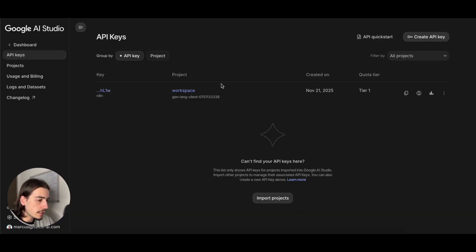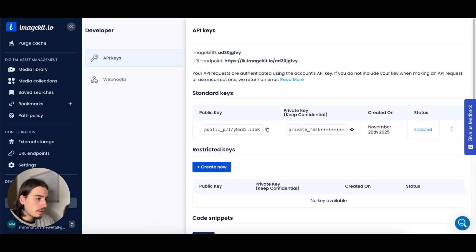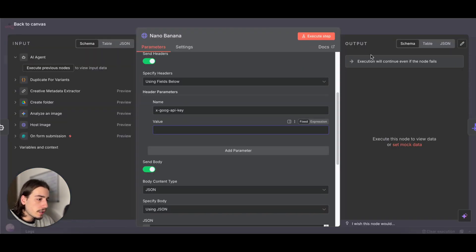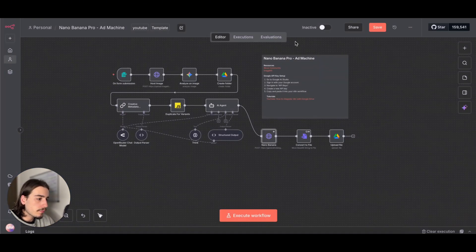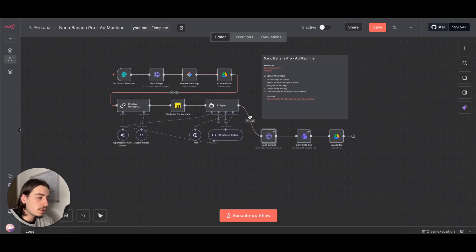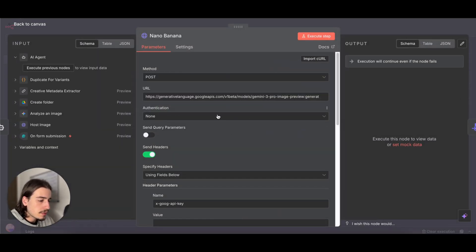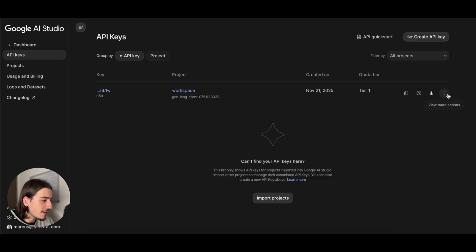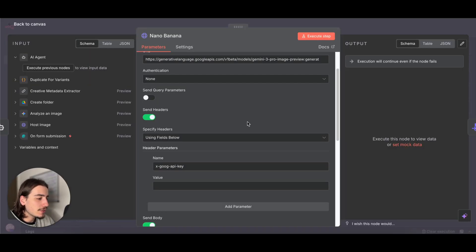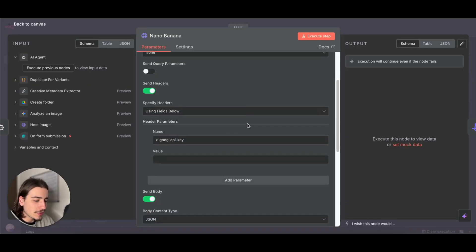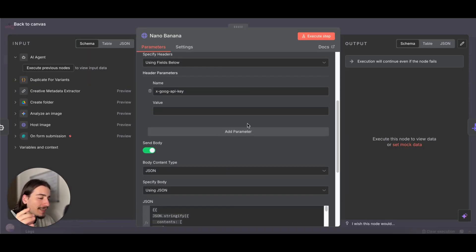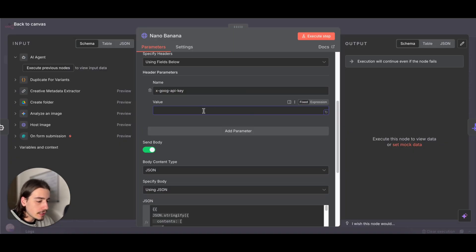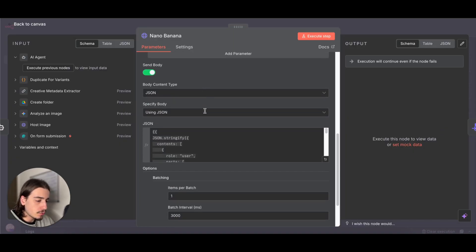This API key is here, so grab that from the API key section, the same one that you used in this node, and just paste it into here. Don't worry, I'm going to delete that API key, so you won't be able to use that.